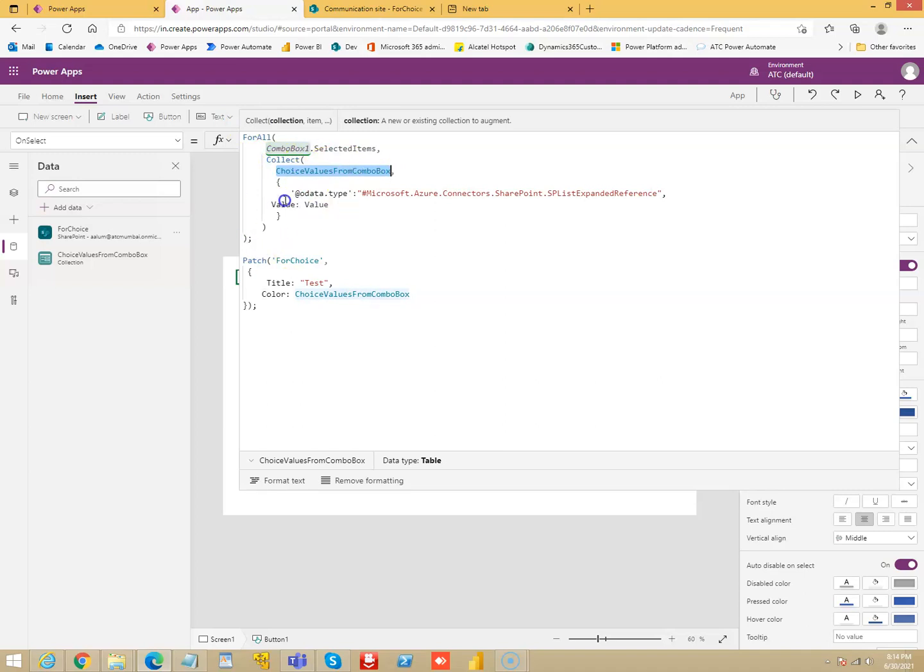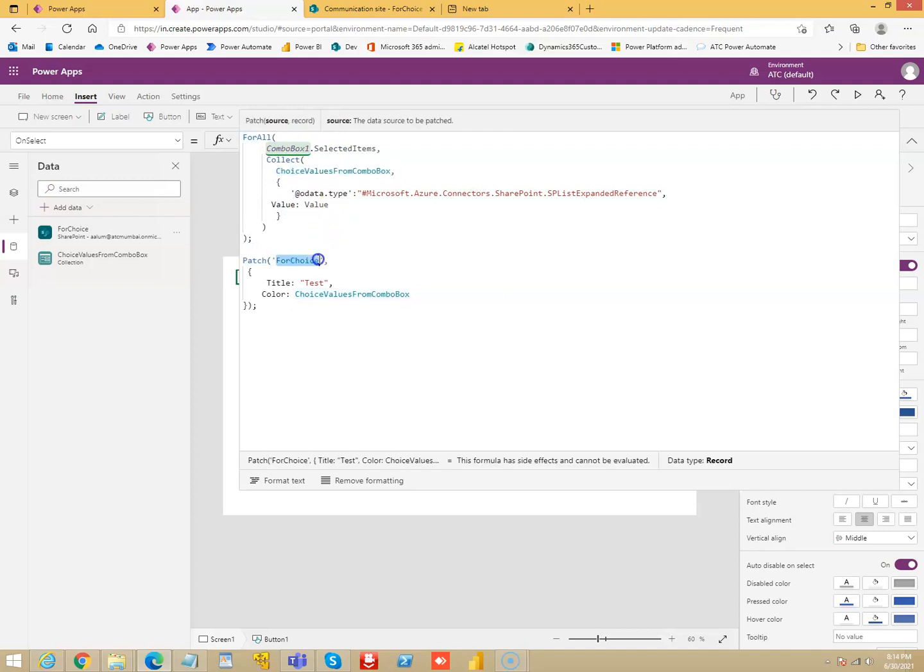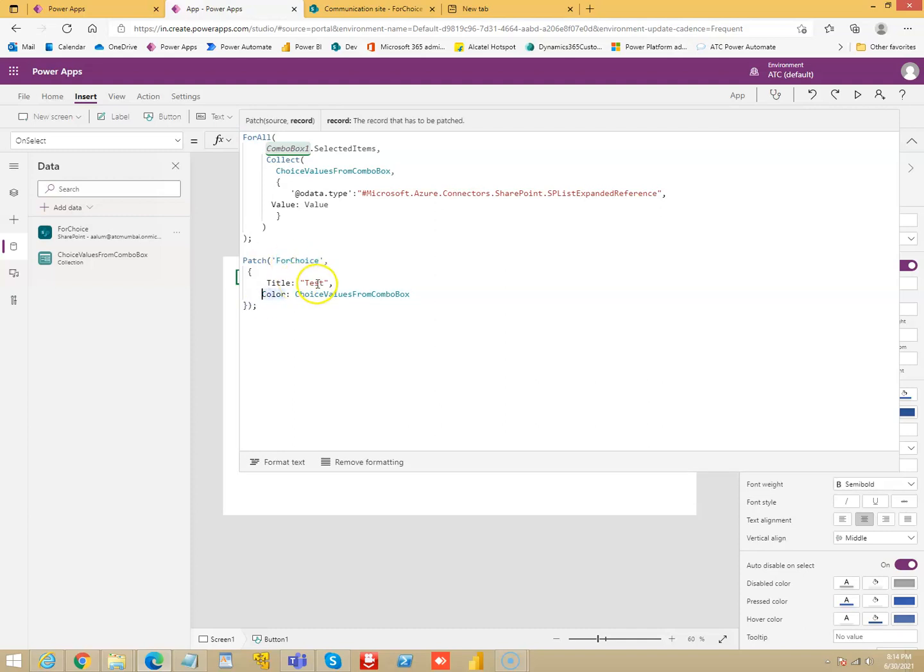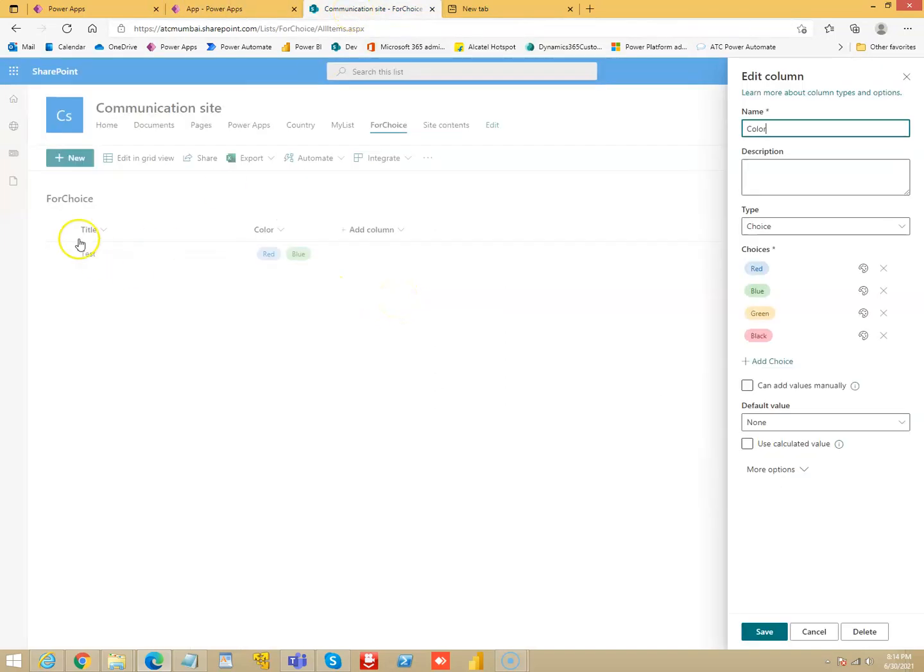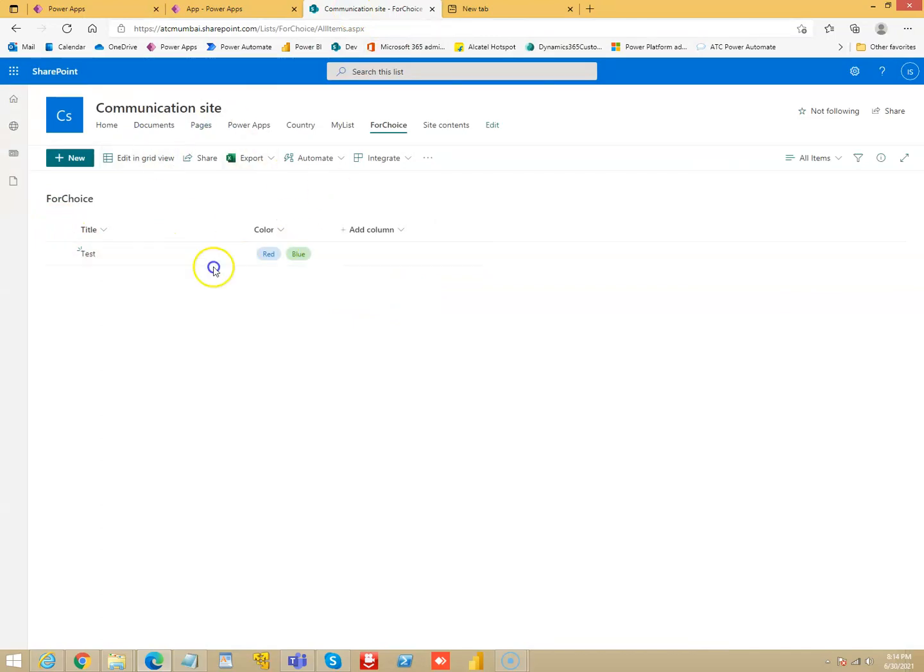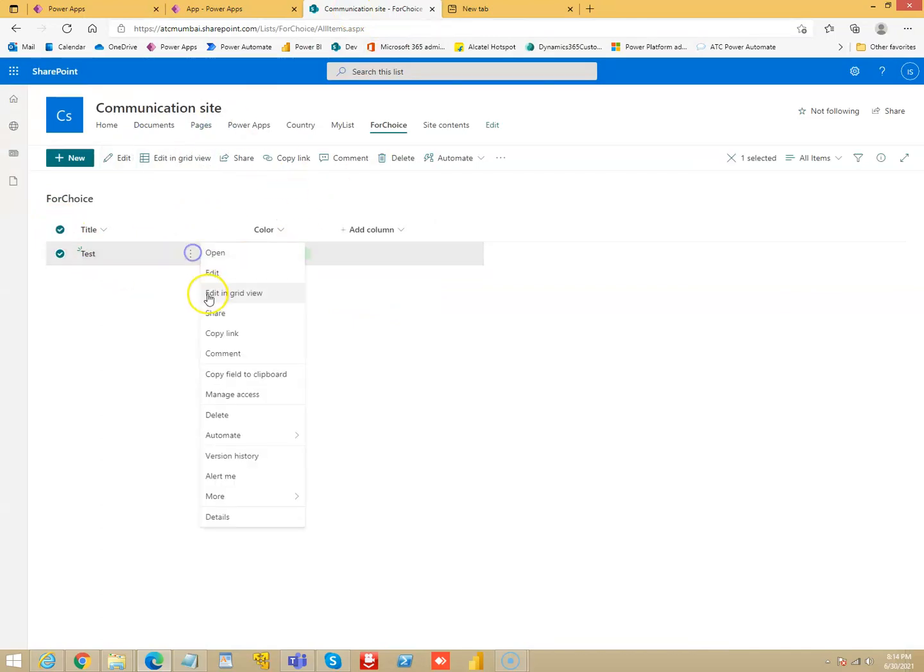And then we patch this, this is our data source or the connection. We patch this with the title, you can make this come from a text input, and this is the collection which is from the combo box. So let's see if we can delete this and run it.